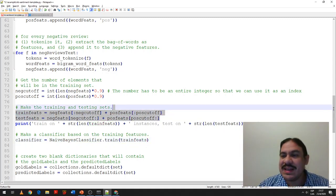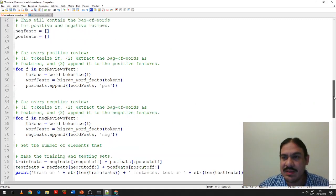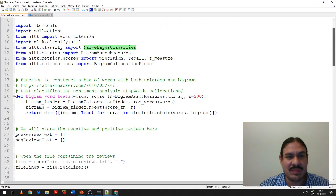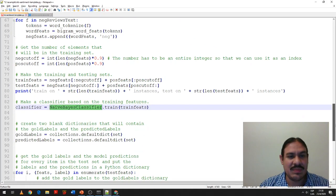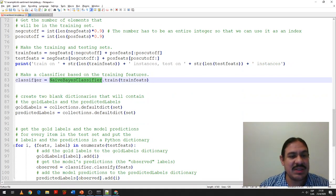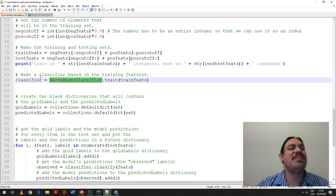Here we have an object called 'classifier' that is a Naive Bayes classifier from NLTK. We train it on our train_feats list, which contains the vectors for each of the 216 training documents.